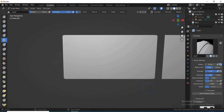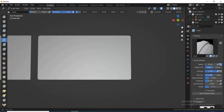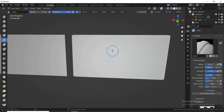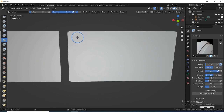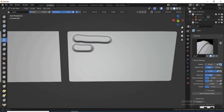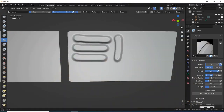Now we start sculpting. Select your brush and start sculpting. You can sculpt anything you want. As you can see here we have a very high detail bump. The purpose of this tutorial is to transfer this bump detail onto our low poly mesh using the method I'm going to be showing.